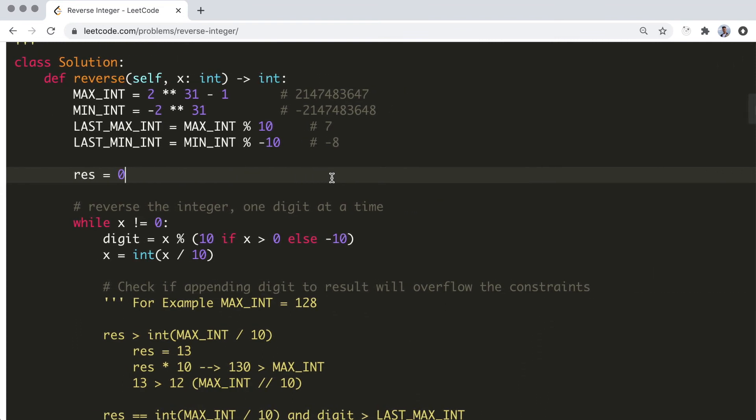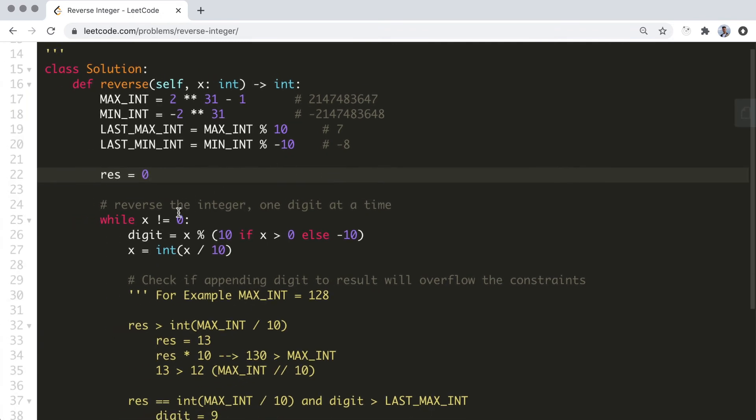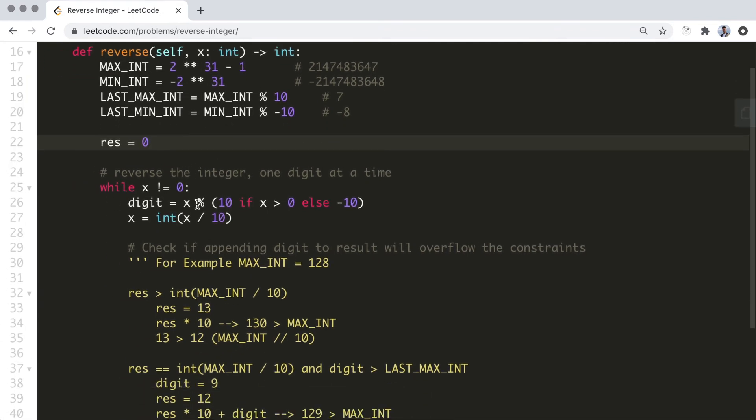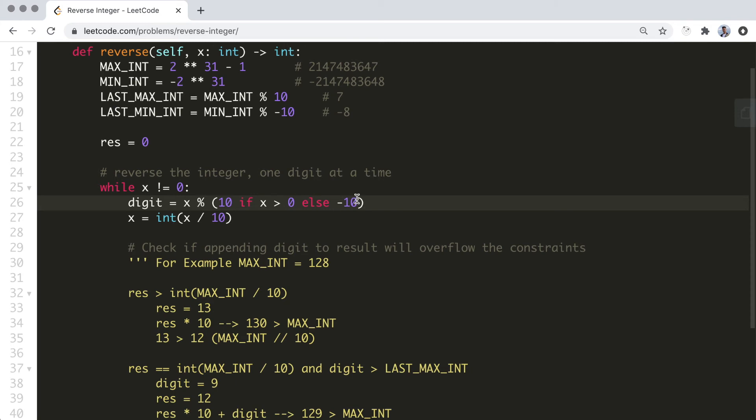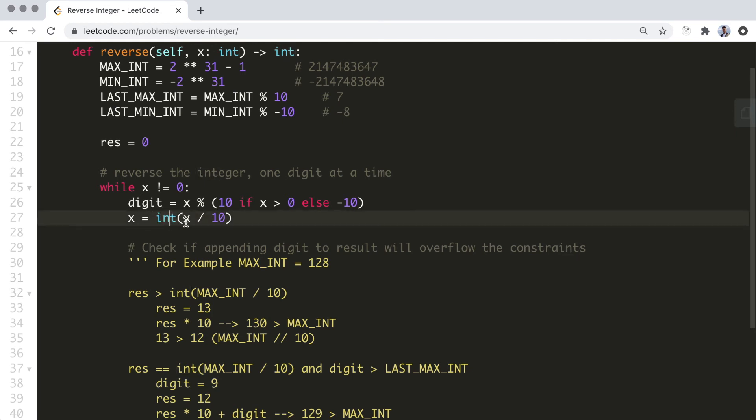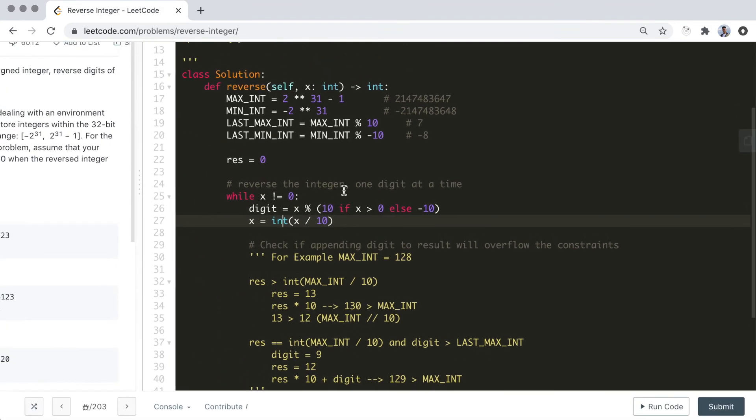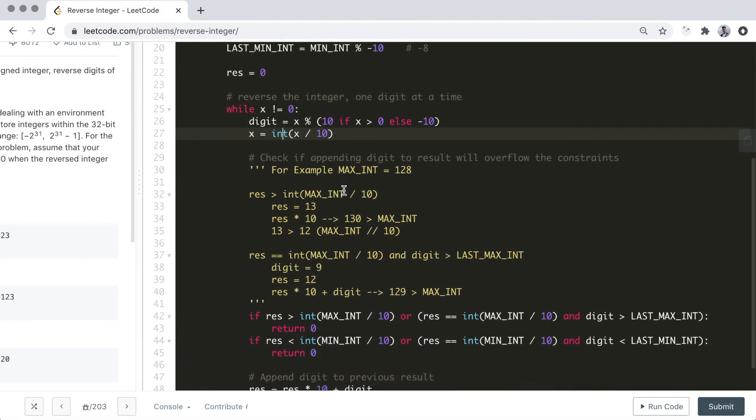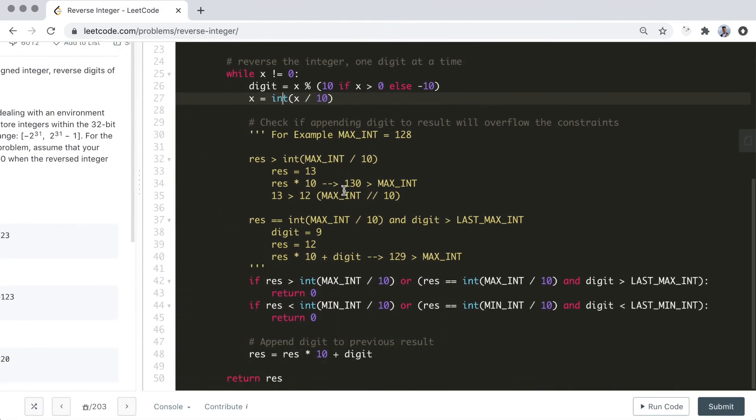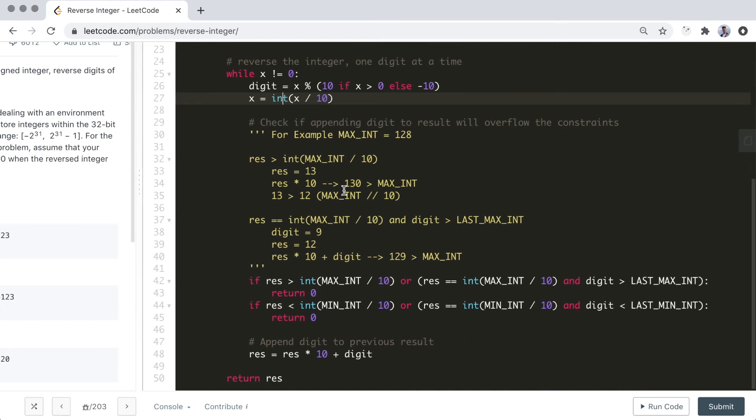As mentioned before, the modulus and integer division operators act strangely when dealing with negative values. In order to give the correct result for the modulus operation on negative values, we need the value on the right-hand side of the operator to also be negative. As for the integer division, we need to be using floating point division first, and then cast it into an integer. This will truncate negative and positive values as expected. You can experiment with these odd behaviors yourself in the Python interpreter to get a sense of why we had to do this.